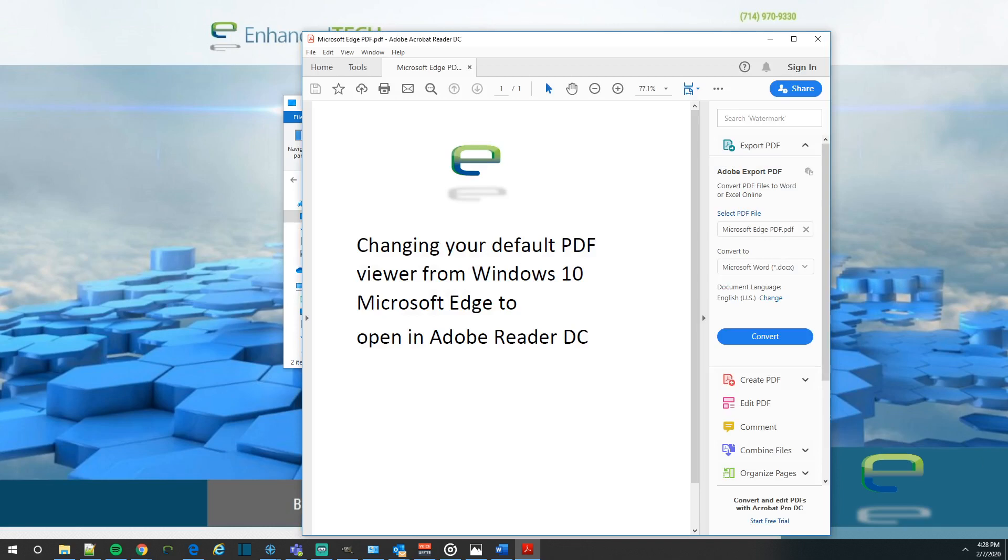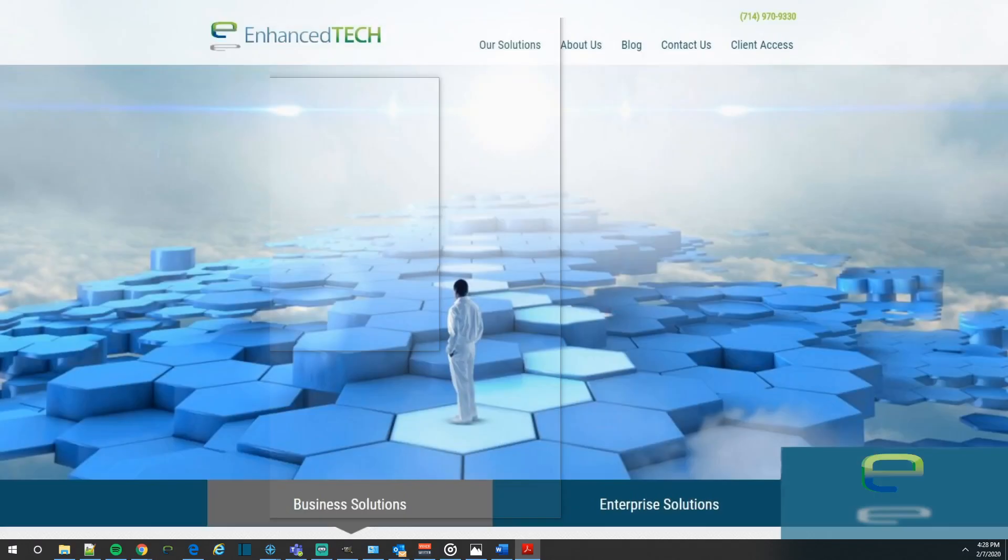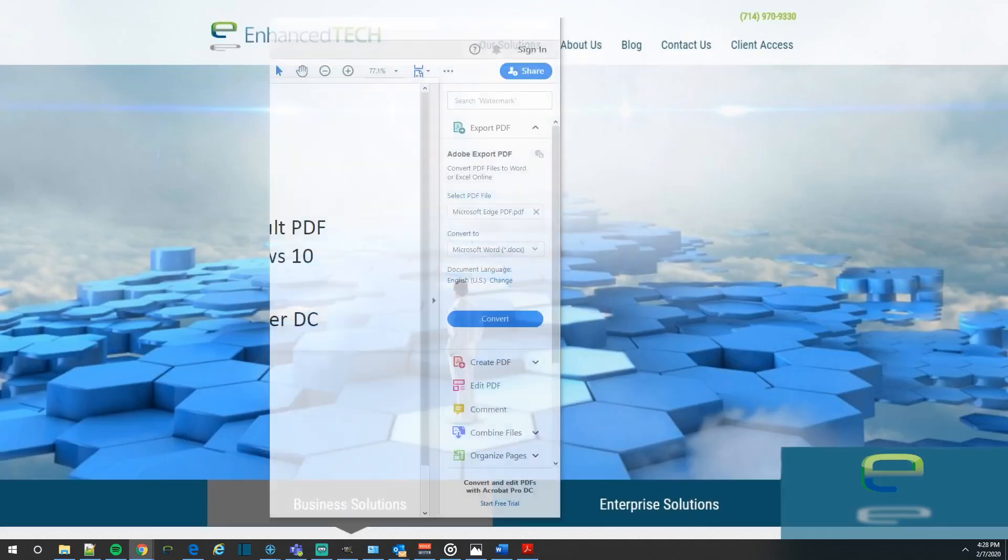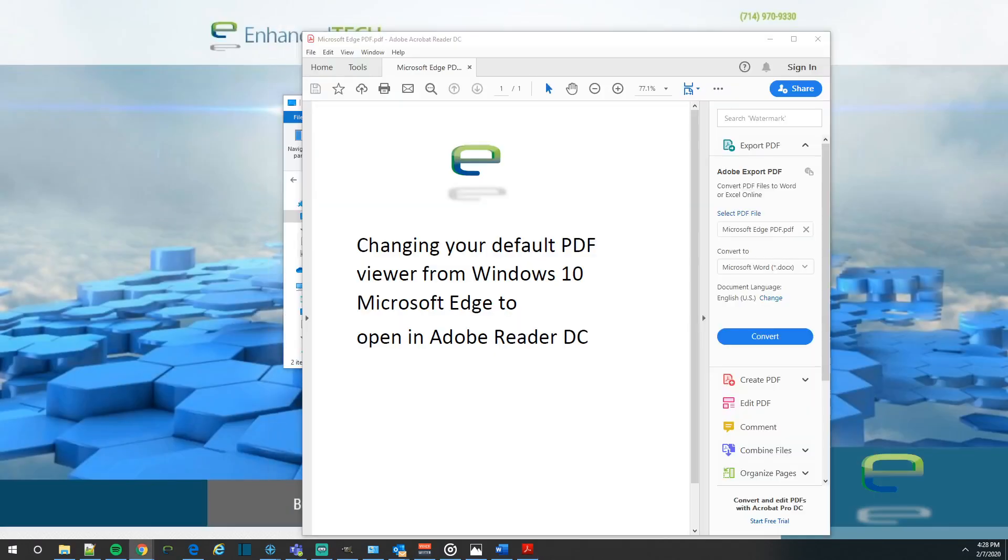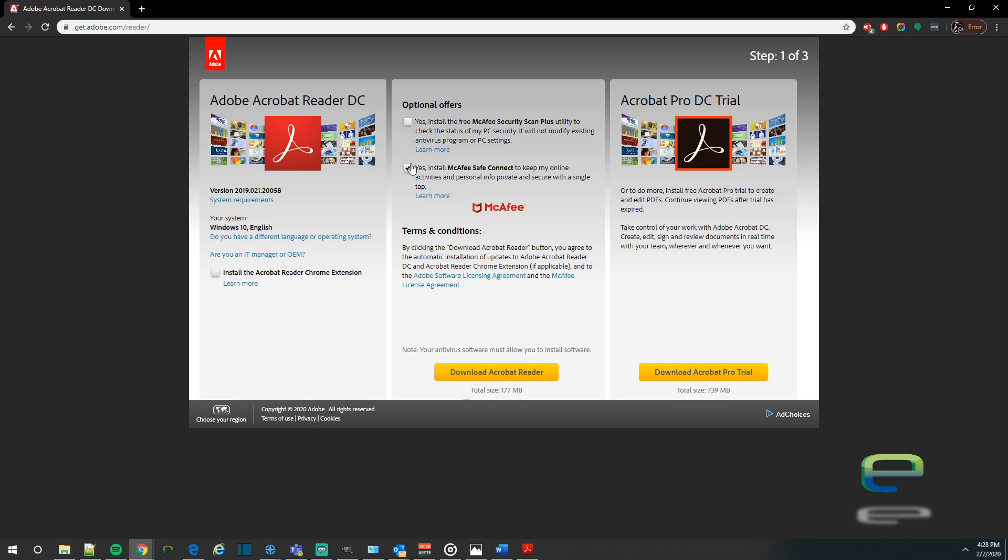Now if you don't have Adobe Reader, you can go ahead and download that by just going to this website right here. It is get.adobe.com forward slash reader forward slash. Make sure you uncheck these boxes because you're not going to want to install McAfee and the extension. And then just click the download button and you're good to go.